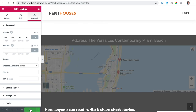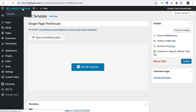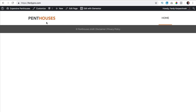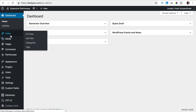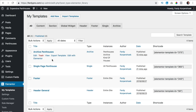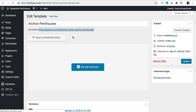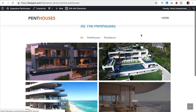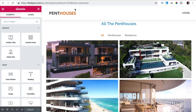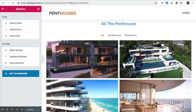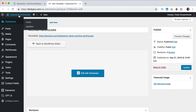I click on update. What I want to do now is go to the backend — right now you see the homepage and not much. But if I go to my templates and go to archive penthouses and click on it, it looks like that. What I can also do is edit with Elementor, then open the dashboard in a new tab so I have two tabs.